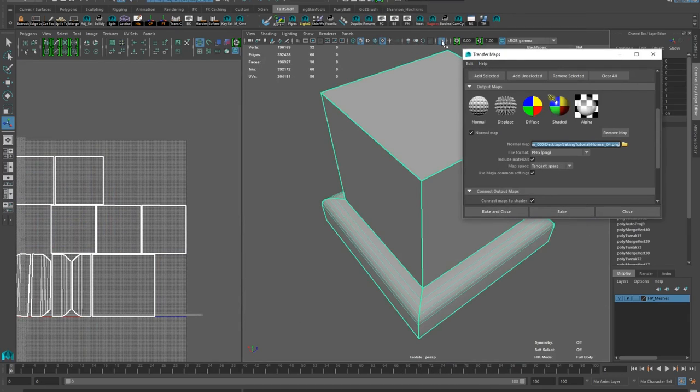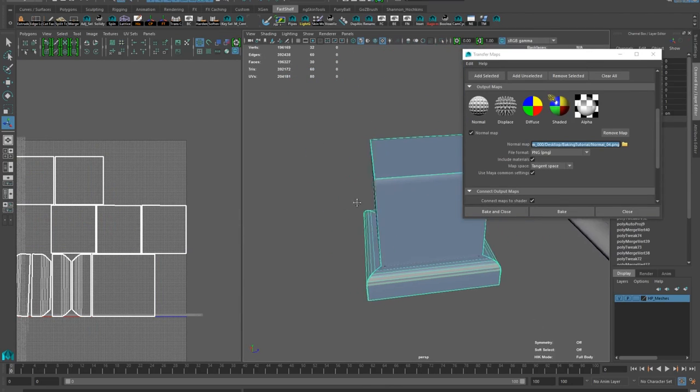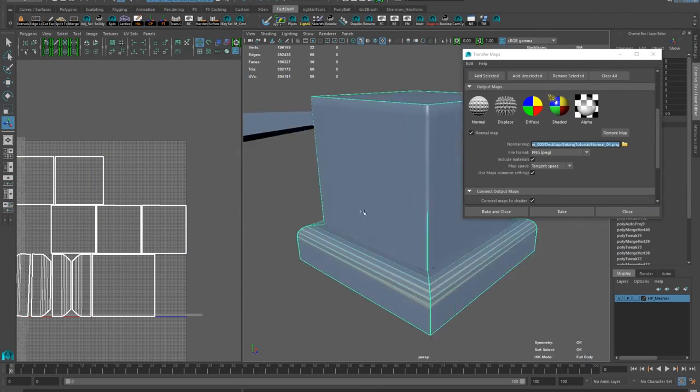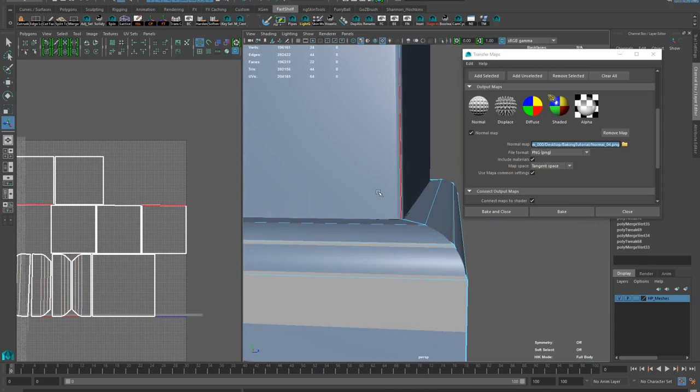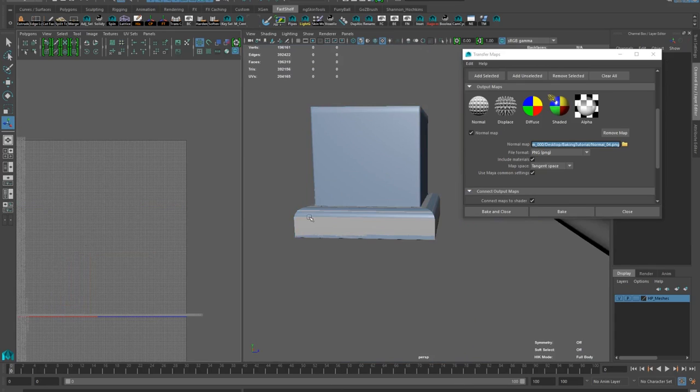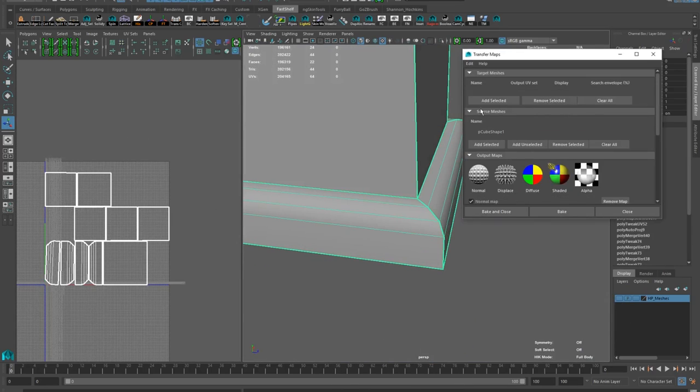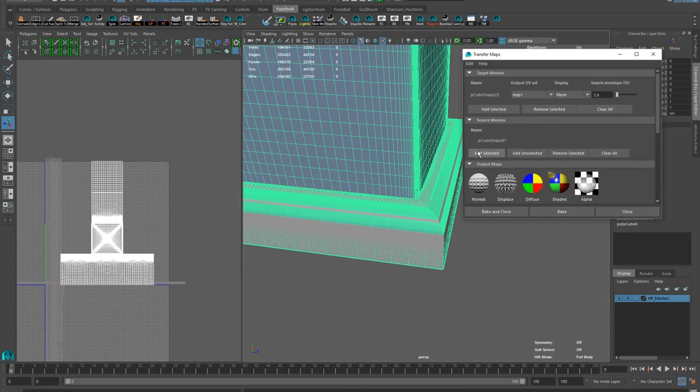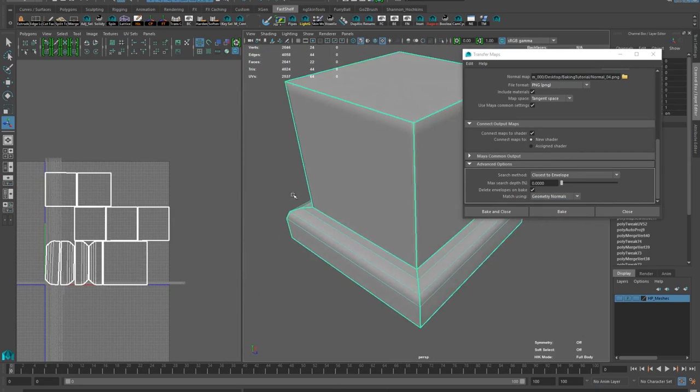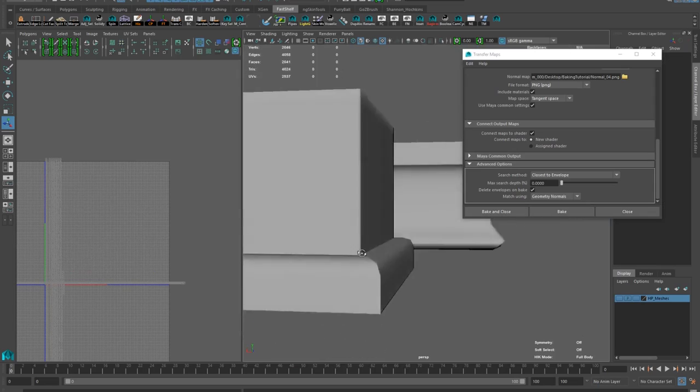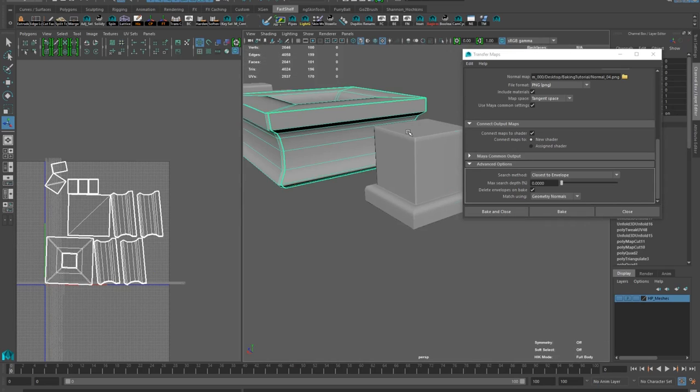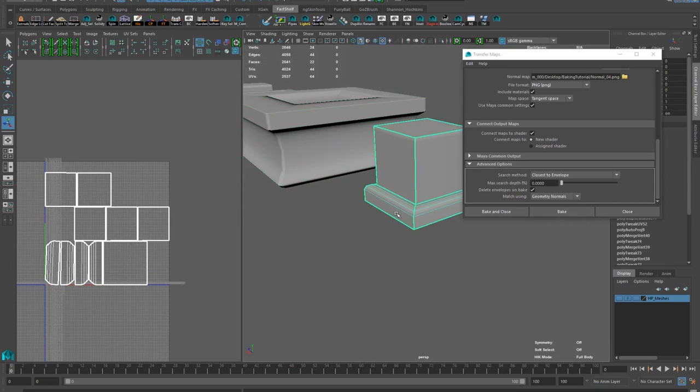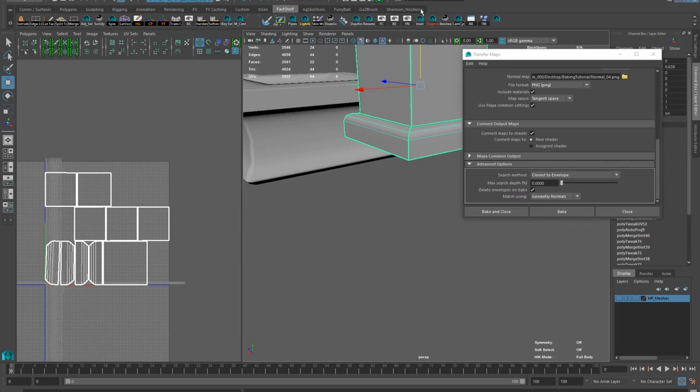Bake looks good, I can remove some of the edges on the bevel here. I'm getting a weird hard edge here, but it's actually coming from my high poly mesh, so very good. Next object.